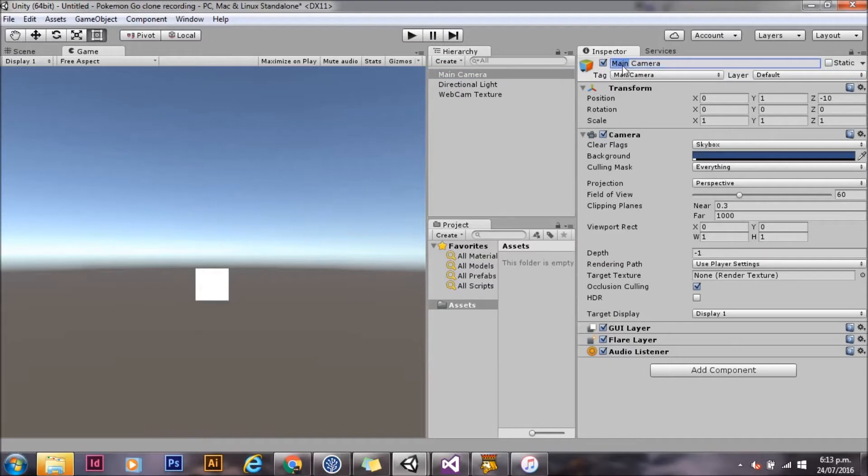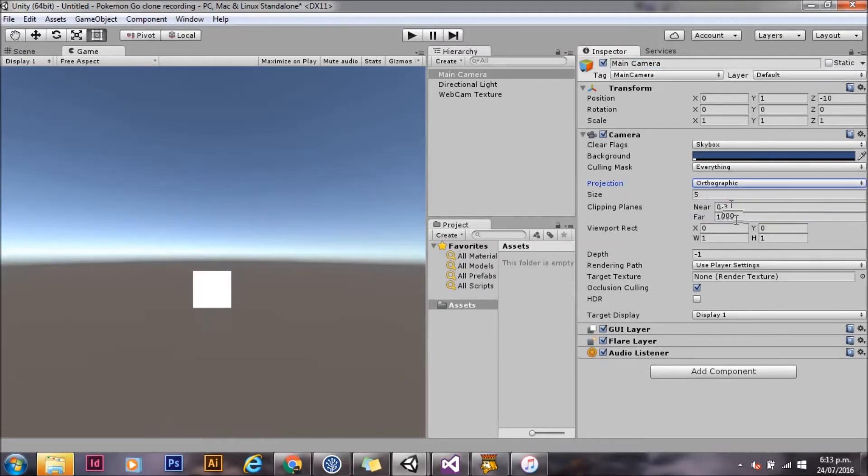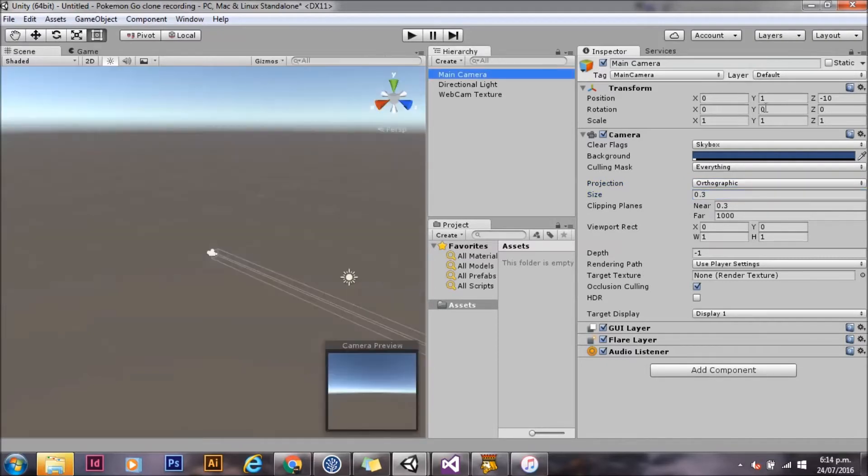Now we need to go set up the camera. The first camera we're going to use is called reality camera. We're going to make that orthographic. It just works easier. And we're going to give it a size of 0.3. That's a magic number that about fits my webcam.